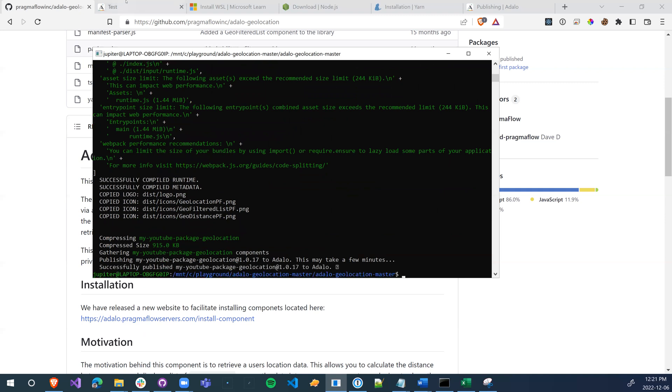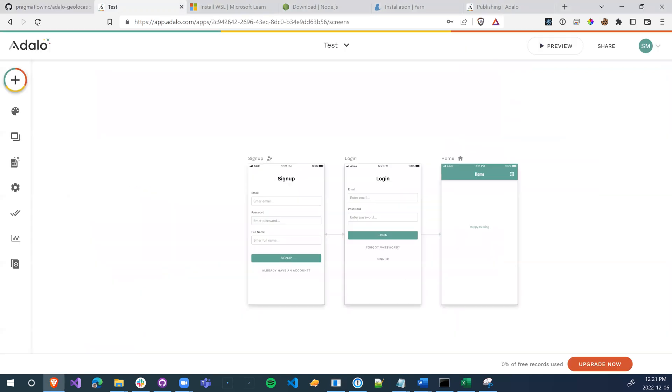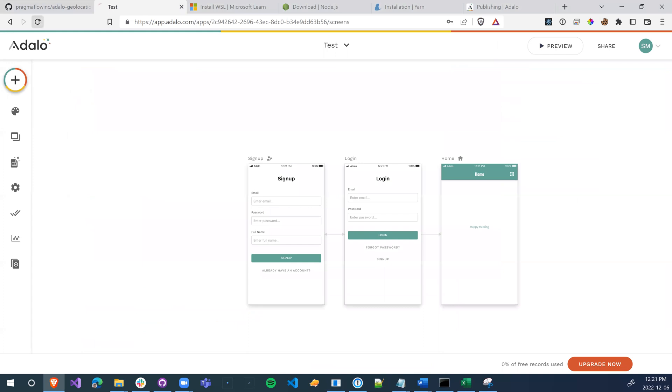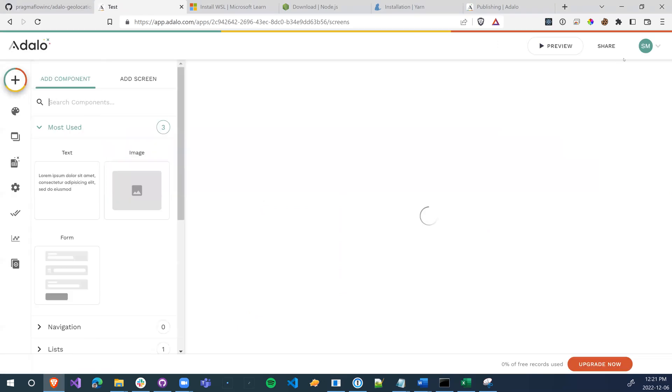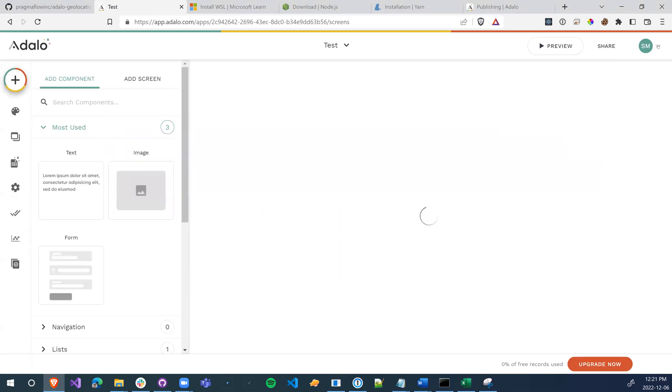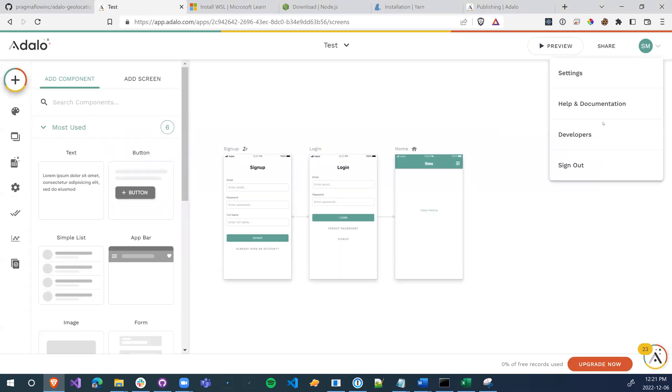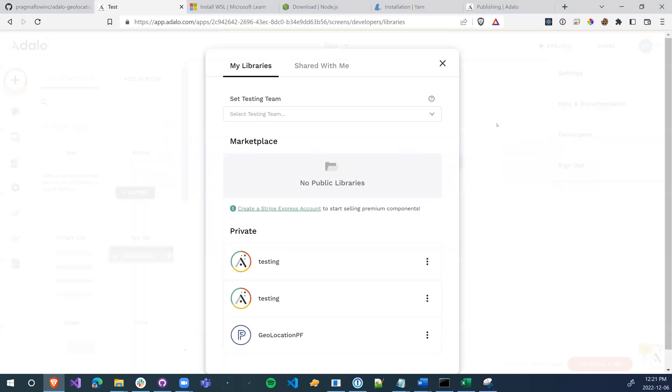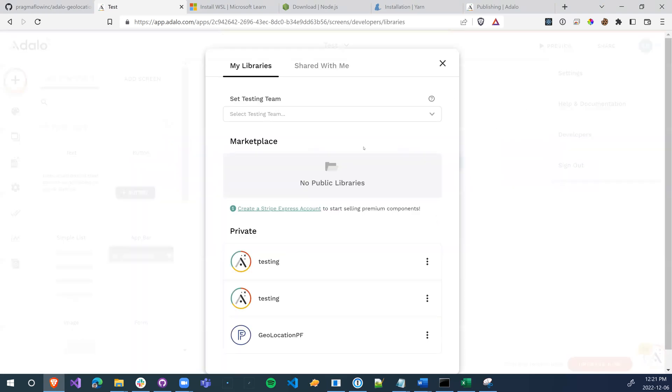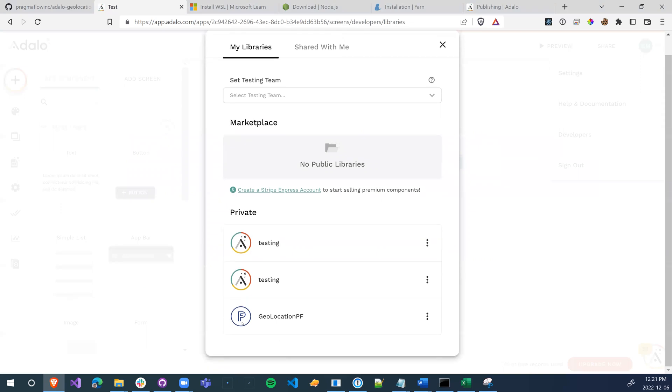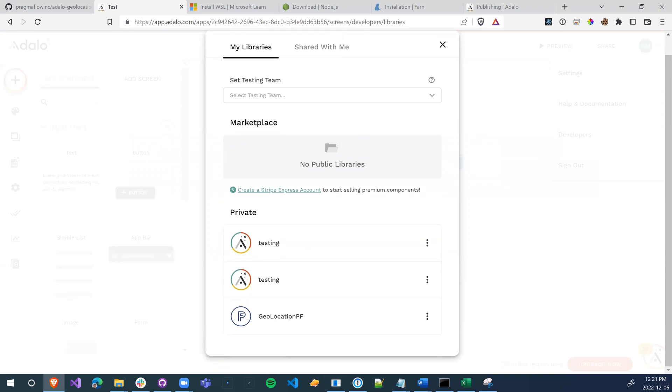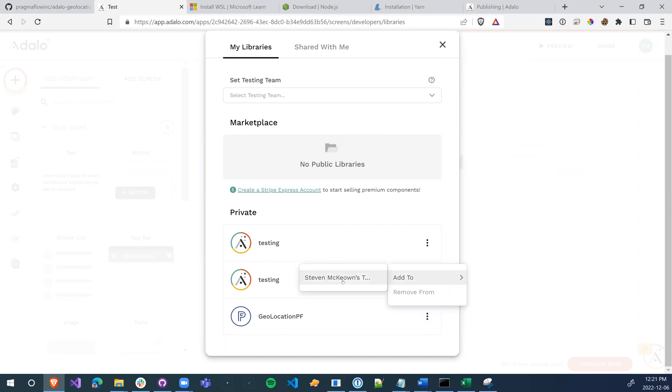Alright, now that that's done, we can go back over to Adalo. We'll refresh the page. We go into the developers tab which you should see if you've enabled developer mode, and we get to see our geolocation component. So we add it to our team, and that's it. Now the component's ready to be used.